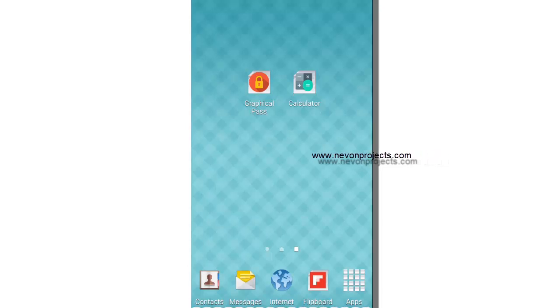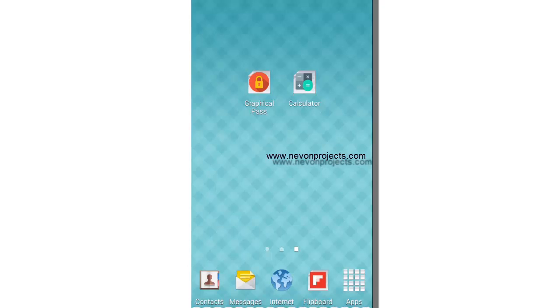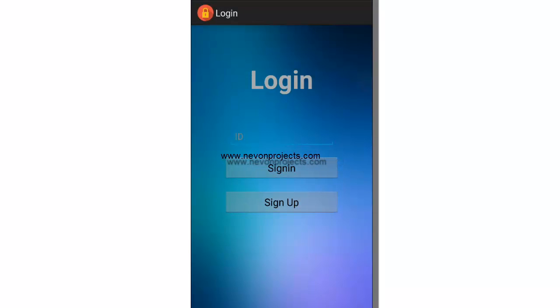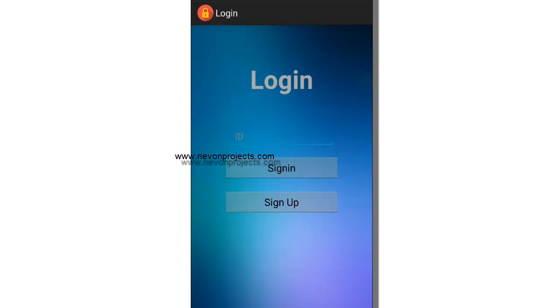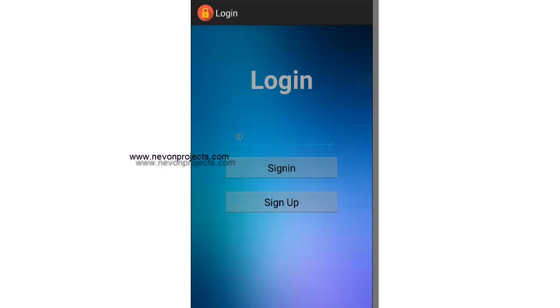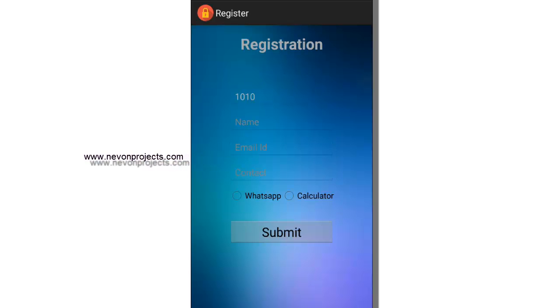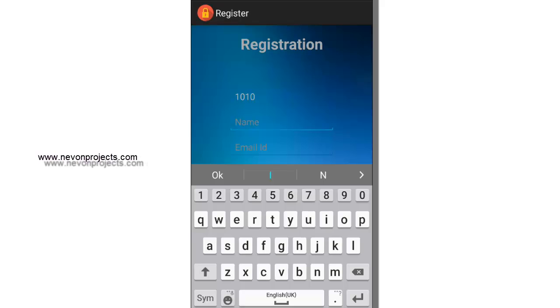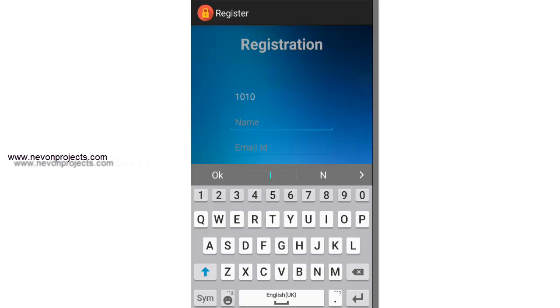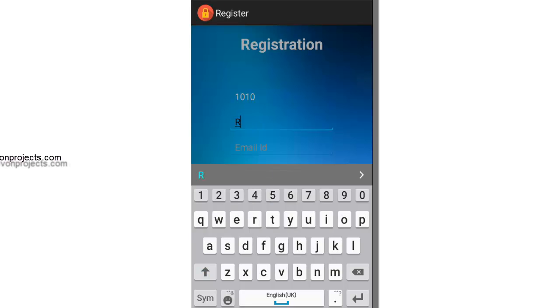Let's see how it works. Let's click on calculator first. As you click on the calculator, the graphical password app pops up and asks for the user credentials. Let's sign up. Registration has the basic registration details to fill.